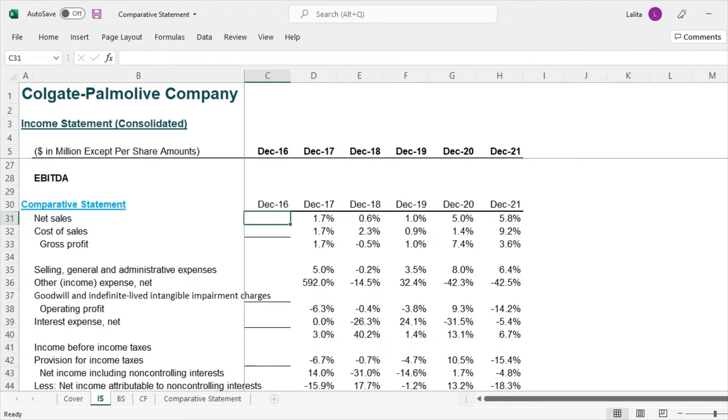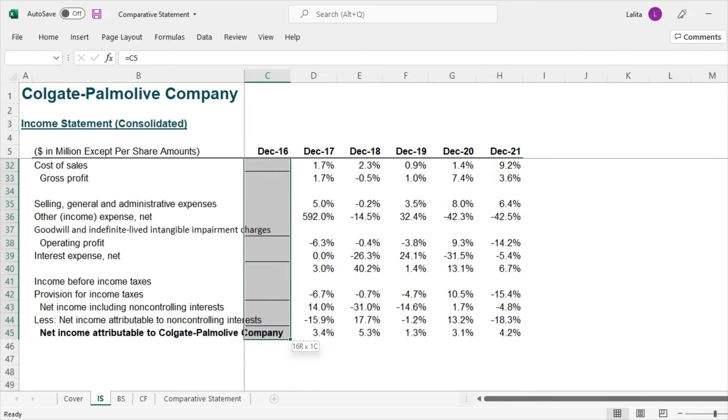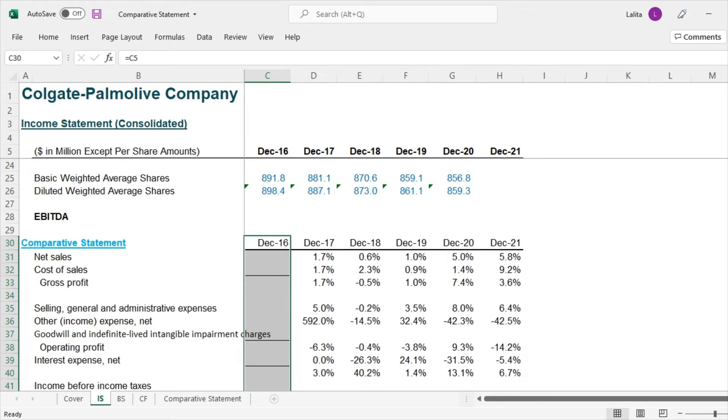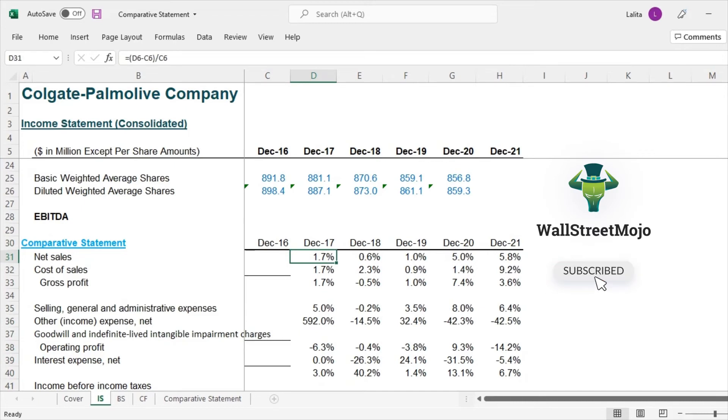So why didn't we calculate the comparative statement for 2016? Because for that in doing so, we would have needed 2015 data. So that's why we didn't do any calculations for 2016. We started with 2017.